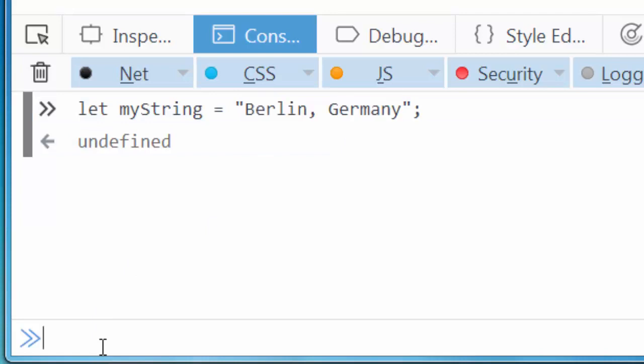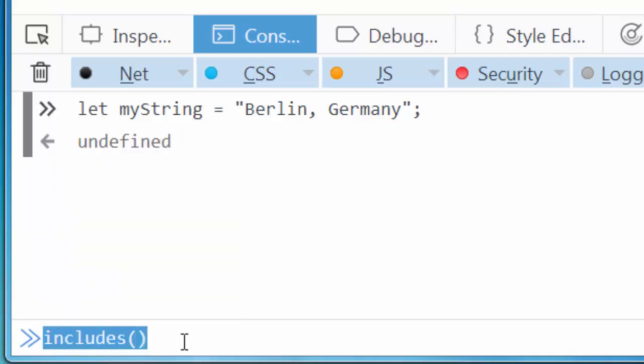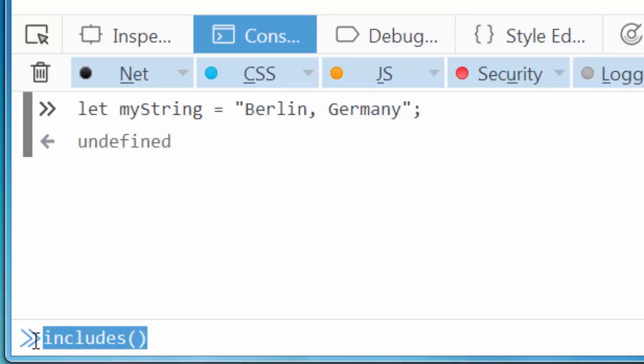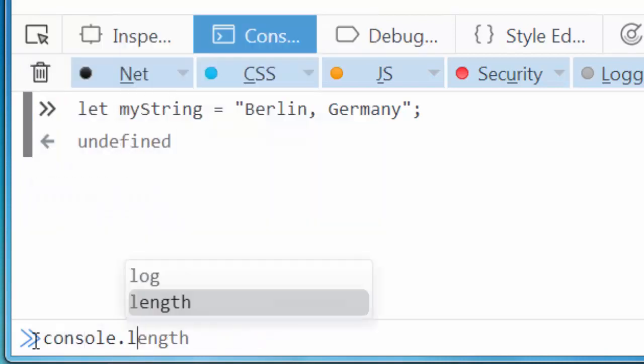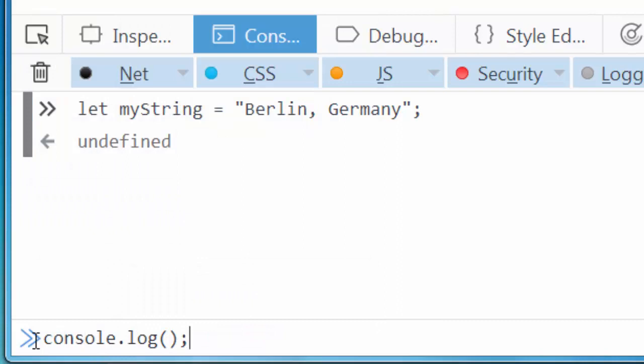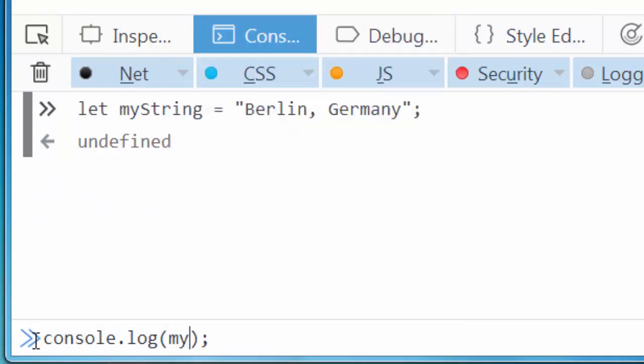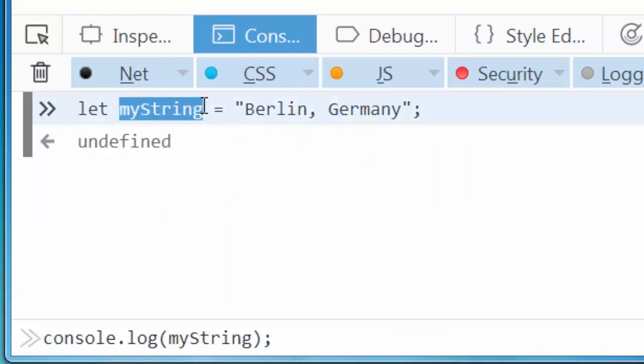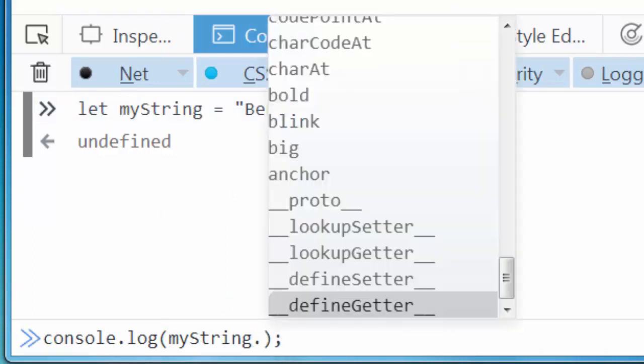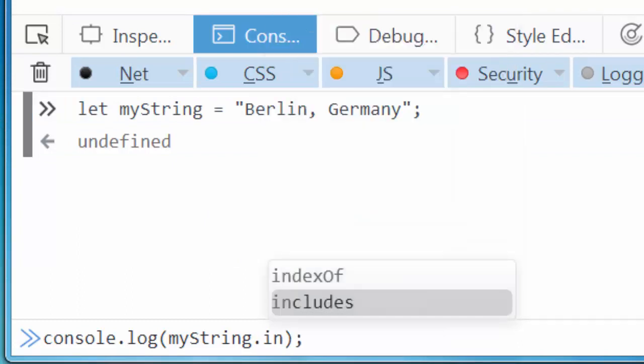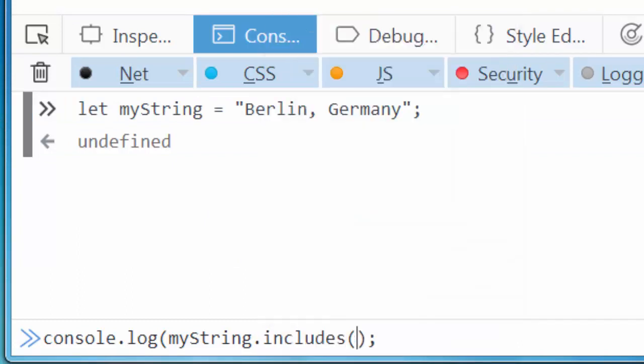In order to do that, we're going to use a new method presented in ECMAScript 6 - the includes method. I want to print the result to the console, so I will say console.log. Inside the console, I want to use myString and call upon it the includes method, and inside it as an argument I'm going to provide a substring.